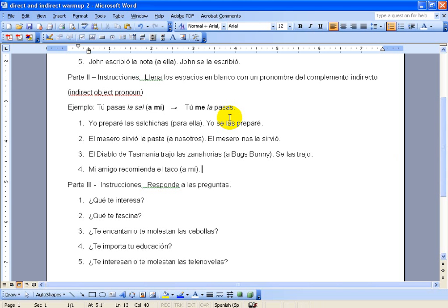Let's see, in this one, I will change to me, the taco will change to lo, so we'll have mi amigo me lo recomienda.